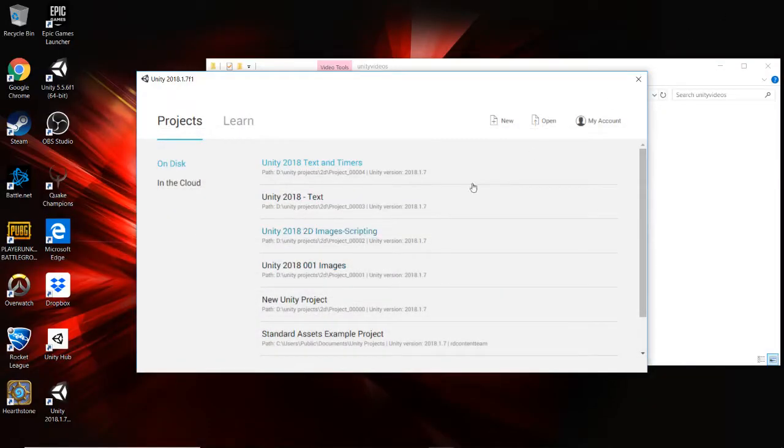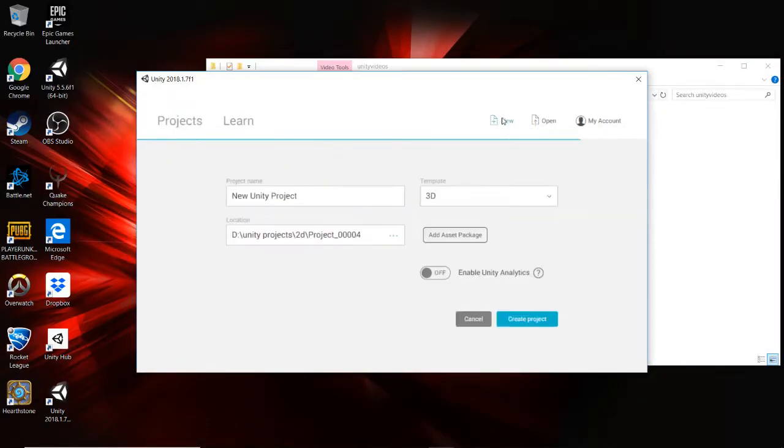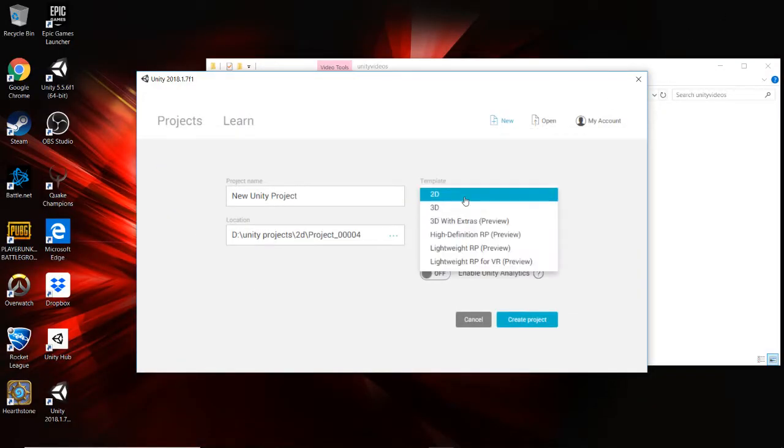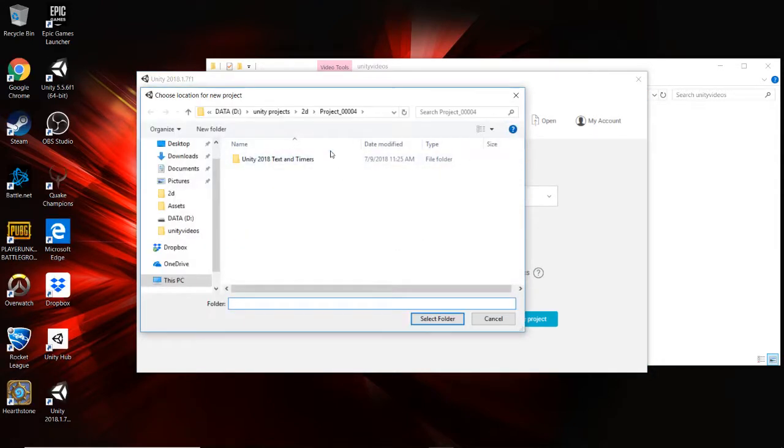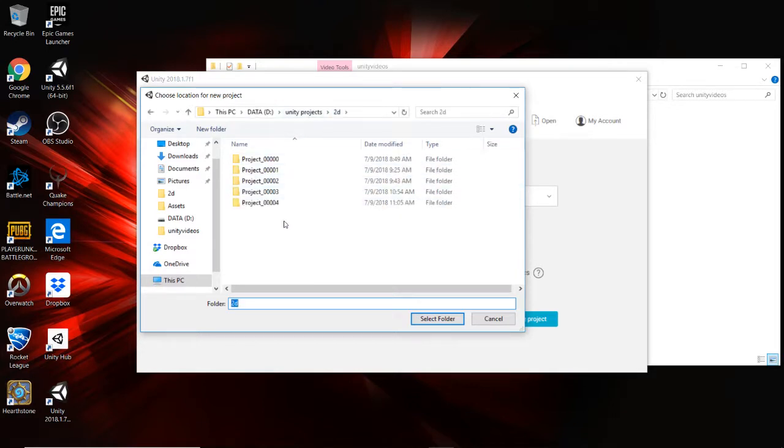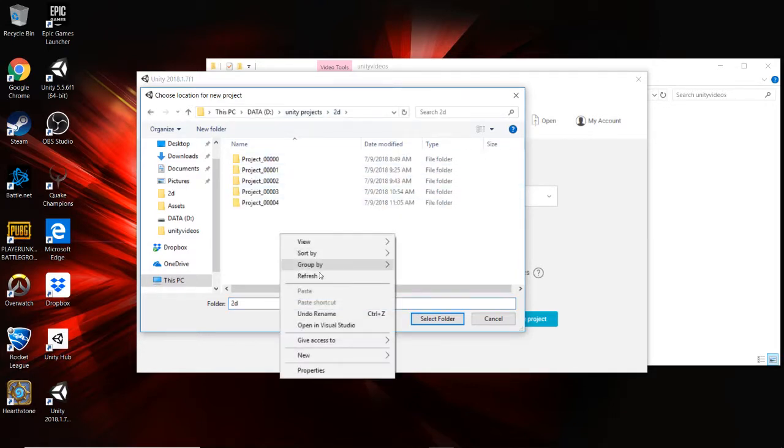Okay, this next video is going to be about animations. These are specifically going to be timeline animations, and that is what we're going to do in this one. There's a bunch of different ways to do animations inside of Unity.